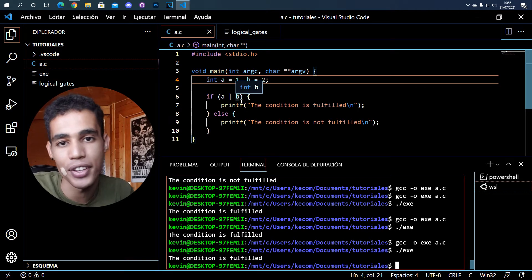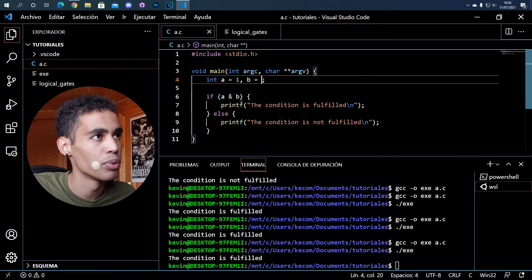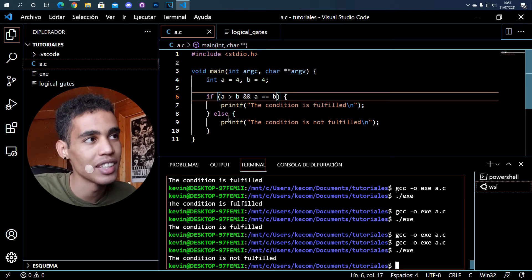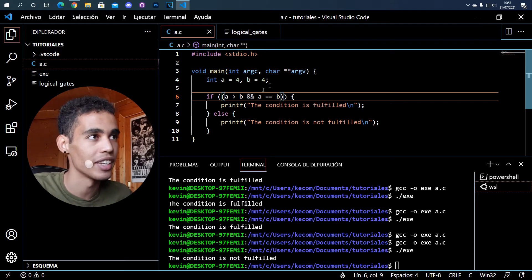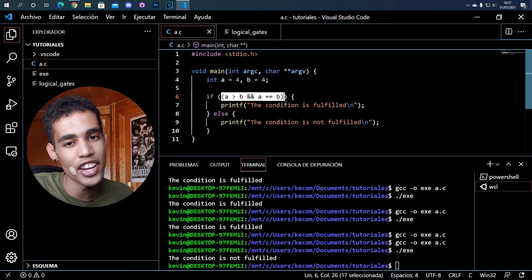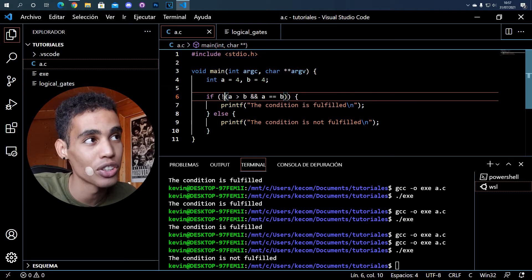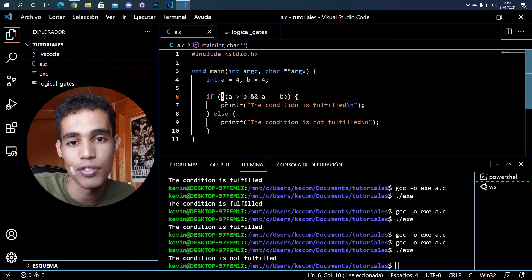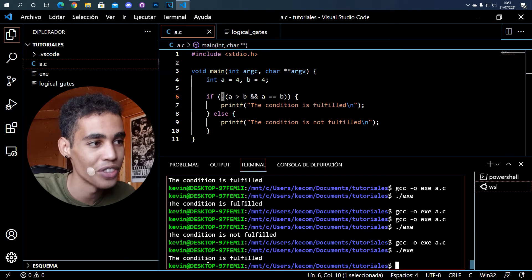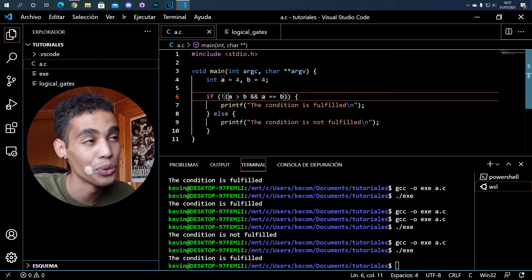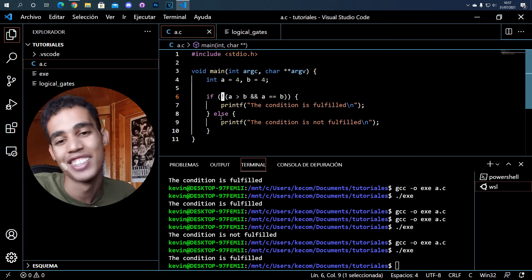In order to do the NOT operator, it's pretty simple. If a condition is not fulfilled and returns false, you can put everything inside brackets and use the ! operator to reverse it — this is the NOT gate, it will transform false into true, a zero into one. If we execute, the condition is now fulfilled because we changed false to true.